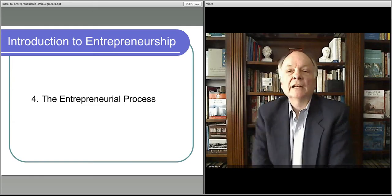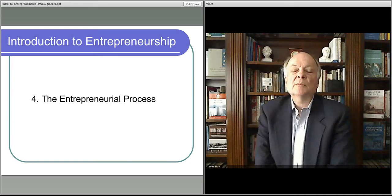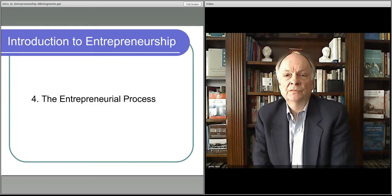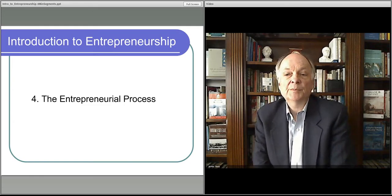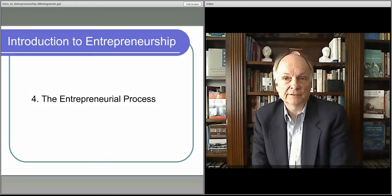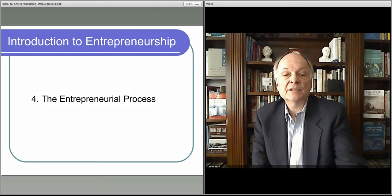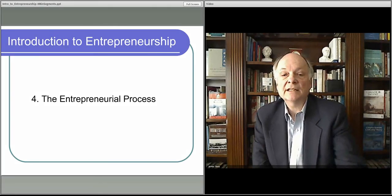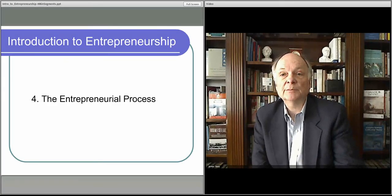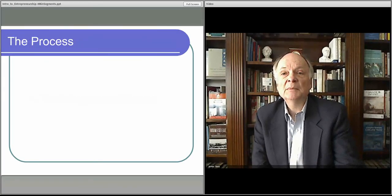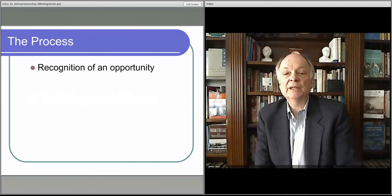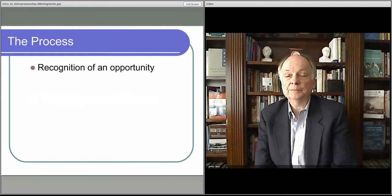Now we go on and talk about, in a little more detail, the entrepreneurial process itself. We talked about the key activities and some of the trends that are involved in creating entrepreneurship, but let's talk about this in just a little bit more detail.